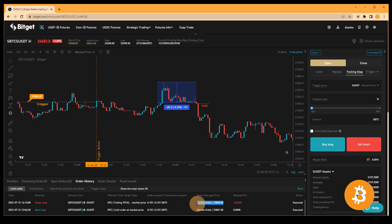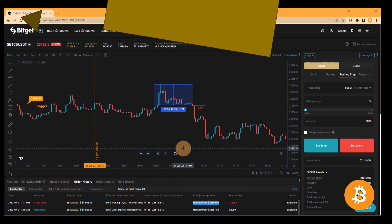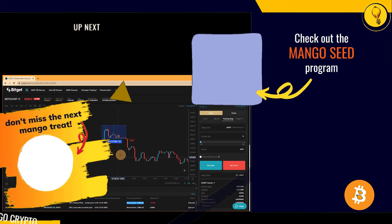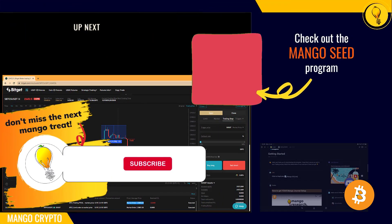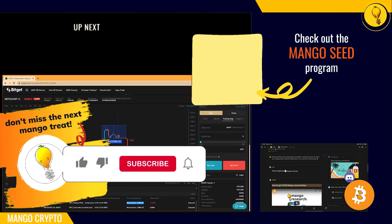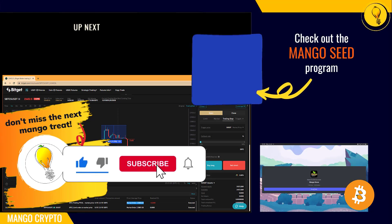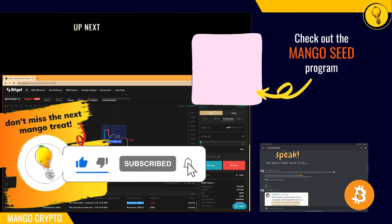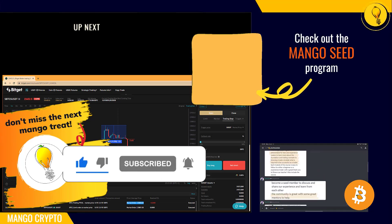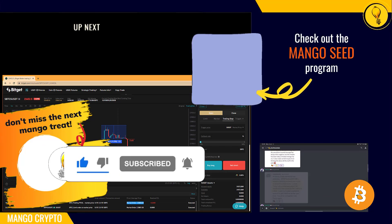I wish you guys happy trading. If you have any feedback or questions, make sure to reach out to us on our mango discord. Catch you in the next one.